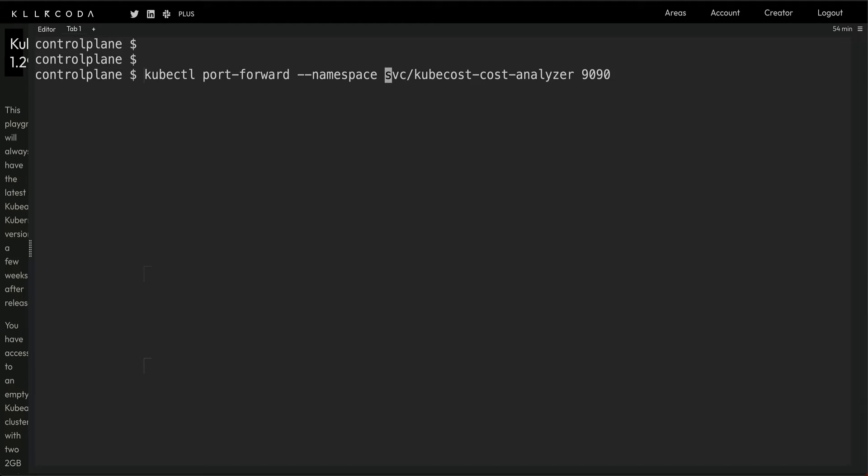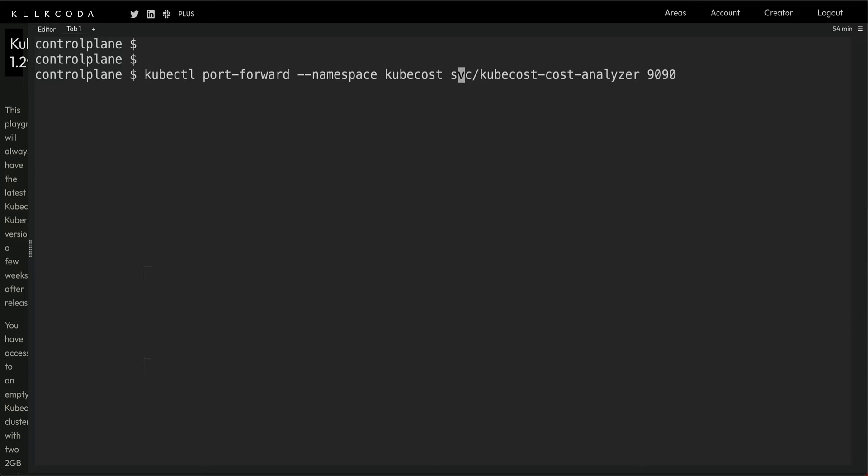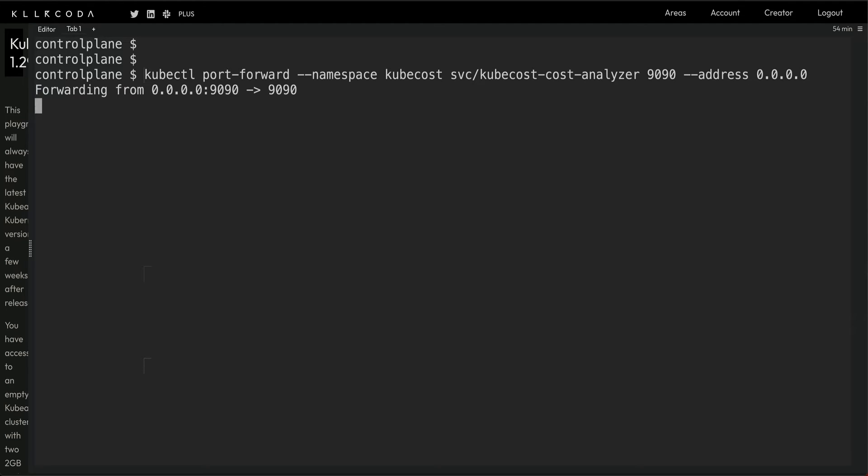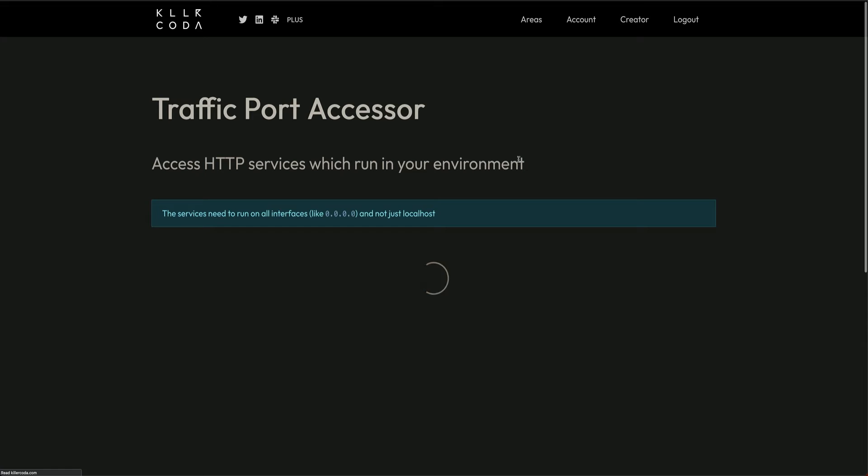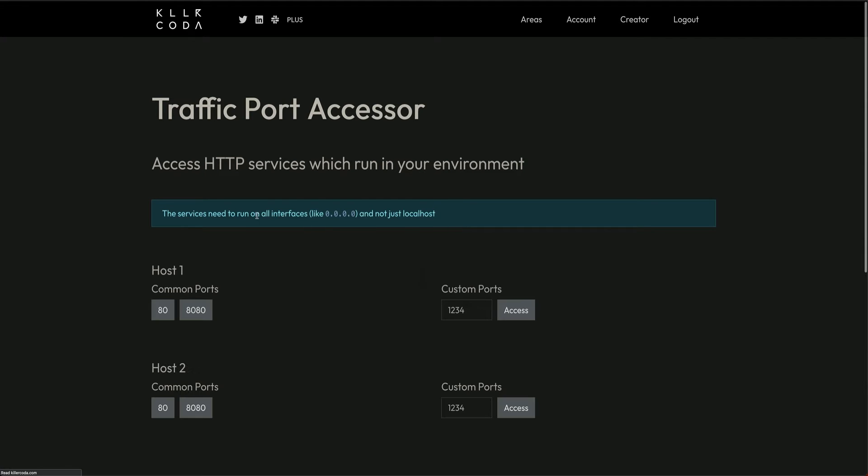The namespace is Kubecost, which is missing here. Also, since we're using Killercoda, I need to pass the address. Now we can go to traffic and ports. You can see it says the service needs to run all interfaces. Type 9090 and access.